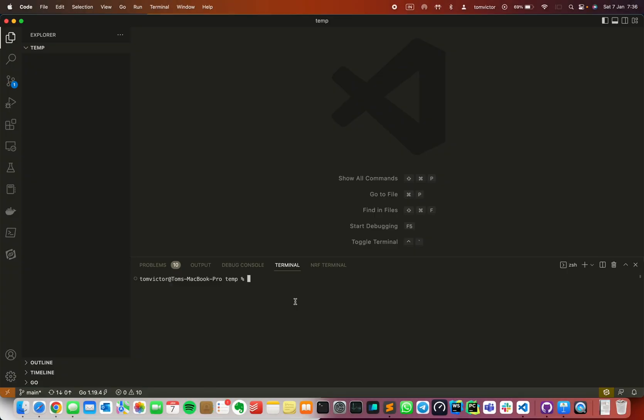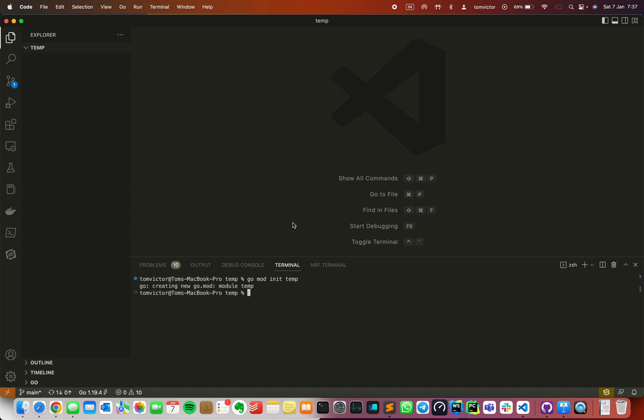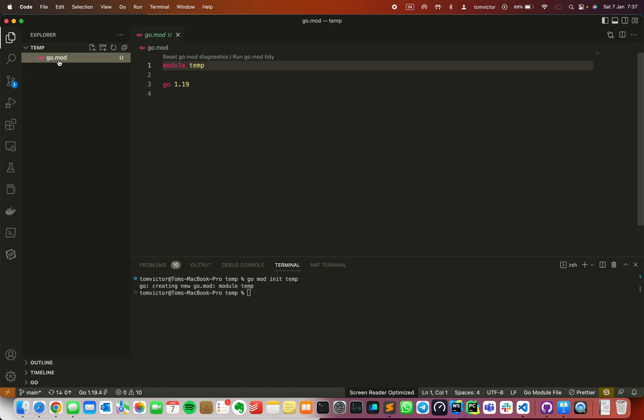In this demo we are going to use VS Code. You can also use JetBrains GoLand or Sublime Text, or you can use a terminal. Then you can use go mod init. So I am going to do go mod init temp. Now you can create a mod file and a module name with the Golang version.